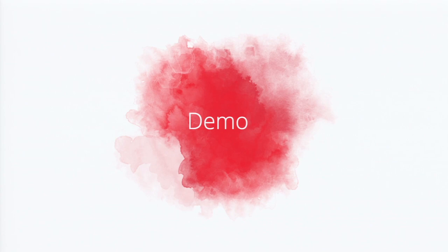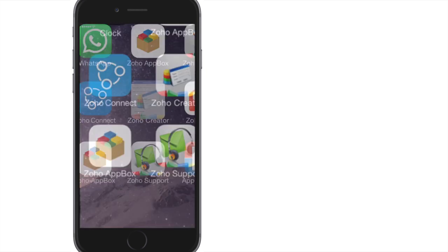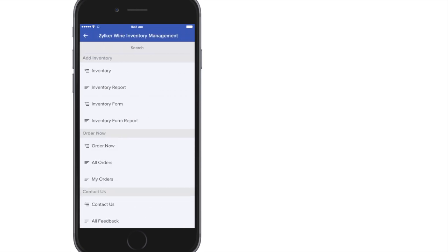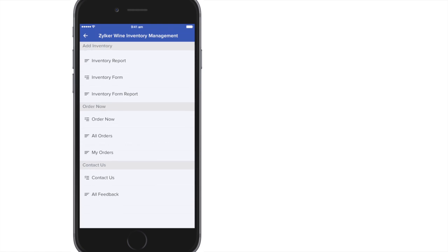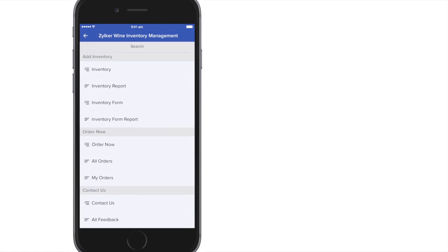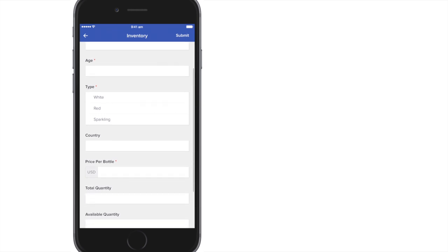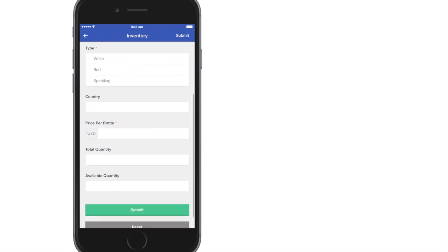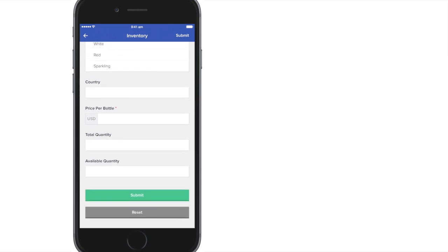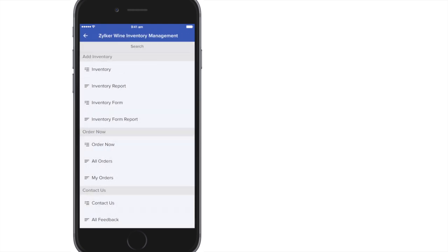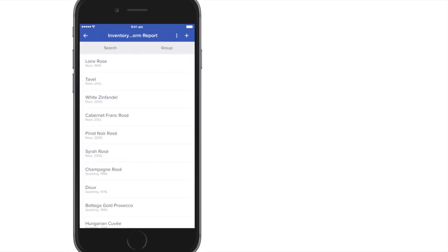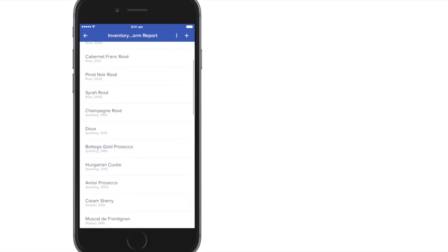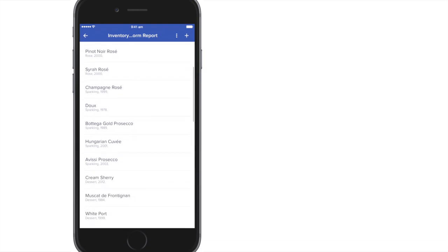So let me show you a quick review of that. So I already logged into this application. When you have the application, you have to enter your password and your username. I've already done that, and here are the list of apps that I have. Let's say I check into Silicon Wine Inventory Management. I have my different reports and forms over here. You can see the form, the same form that you see on the web, on the mobile. You enter the details and you can submit it. And if you want to see the reports, you can see that as well under the inventory report, and then you can edit it. All the possibilities that you have on a web application directly comes on the mobile as well.